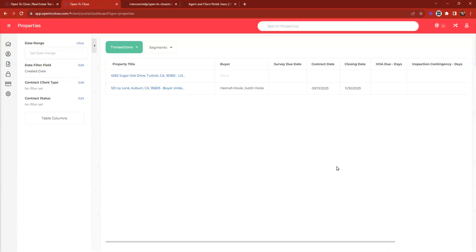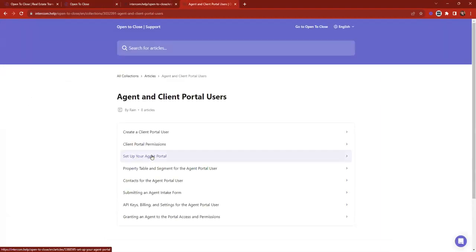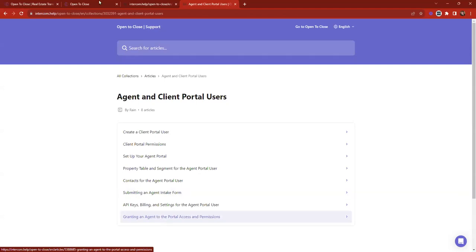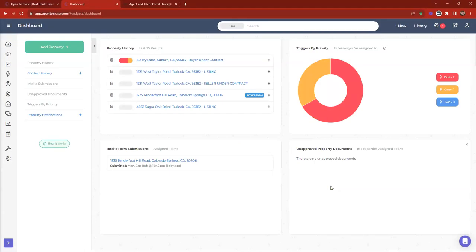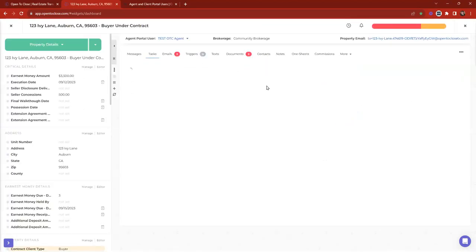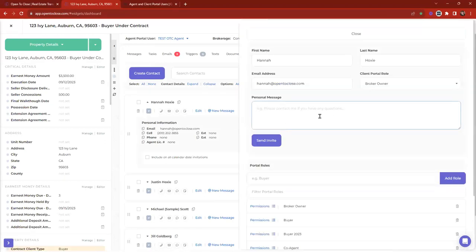How will it look on their end? Very similar to the agent portal — a property table where they can see all their associated properties. Depending on access given, they may see the property timeline, details, documents, contacts, tasks, emails, notes, and messaging. For agents, have them review the documentation — articles on setting up the agent portal, properties and tables, contacts, and submitting intake forms are great resources. For clients, tell them it's a viewable portal they can log into to see transaction progress, download or upload documents. I'd also include a personal message in the portal invite like: 'Wanted to invite you to our Open to Close portal where you can keep track of the timeline, download documents, and find contact info for party members.'